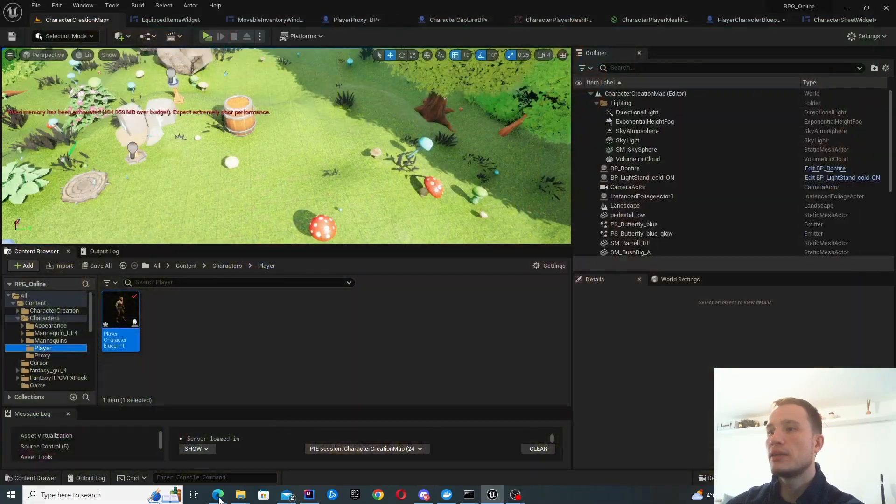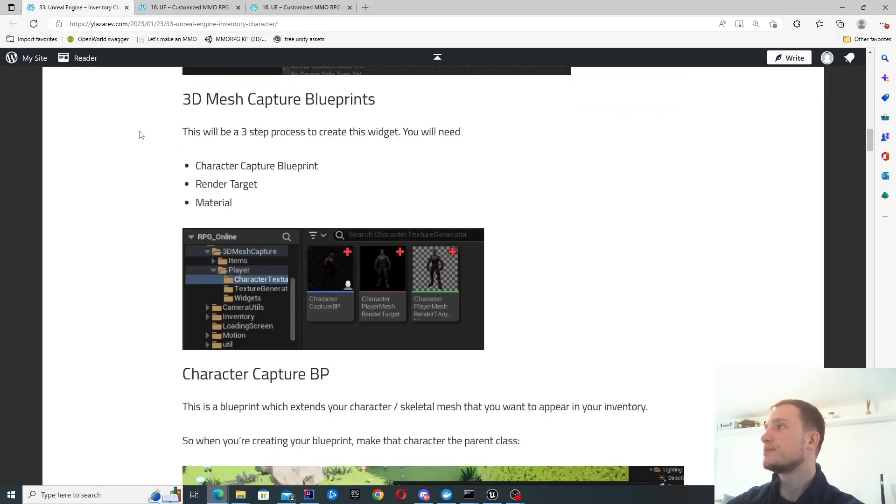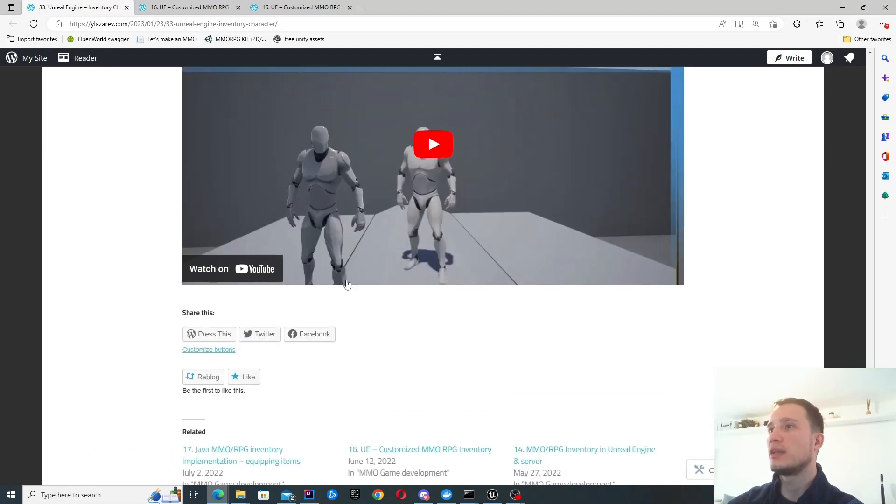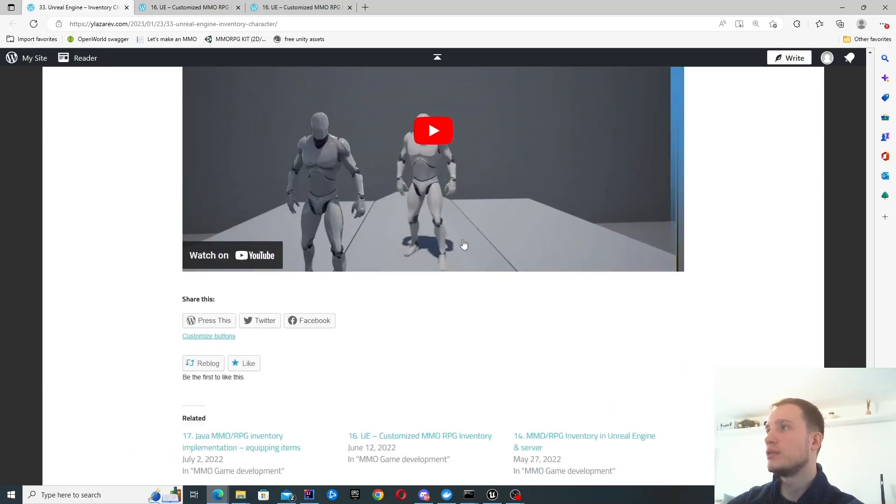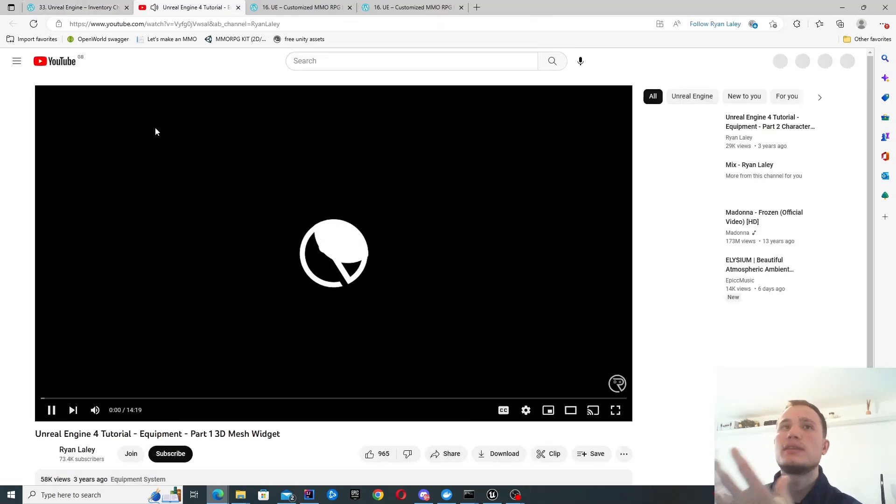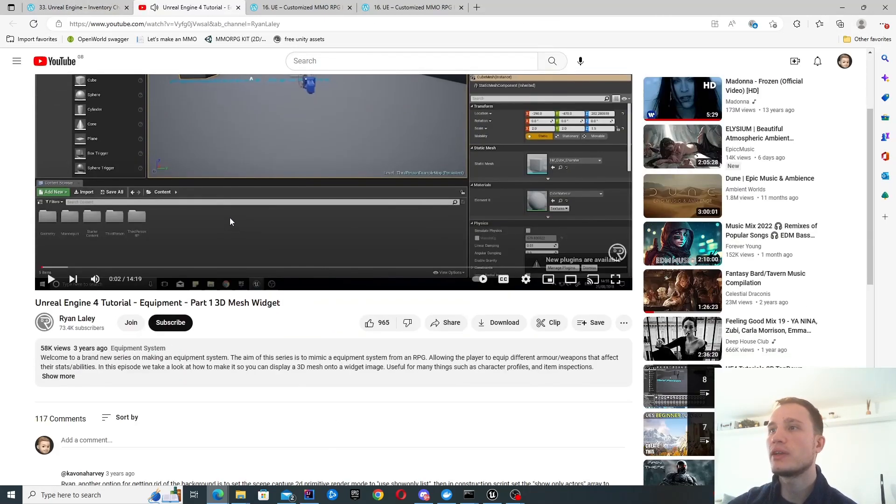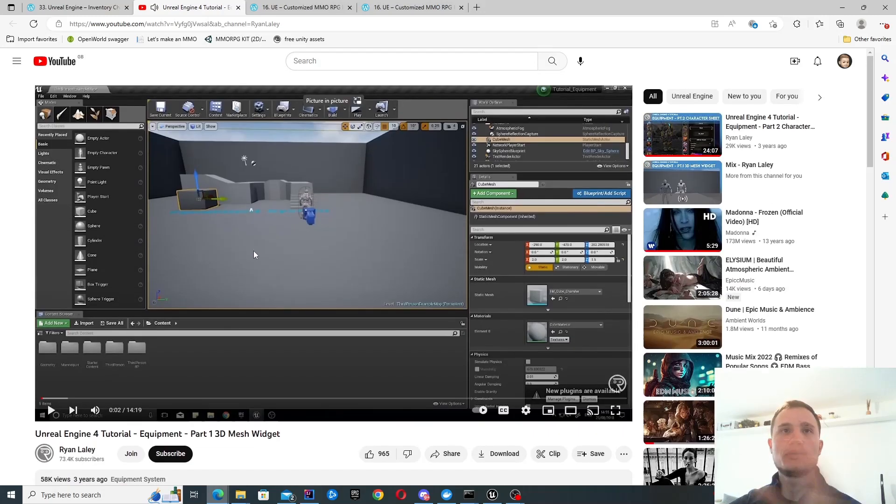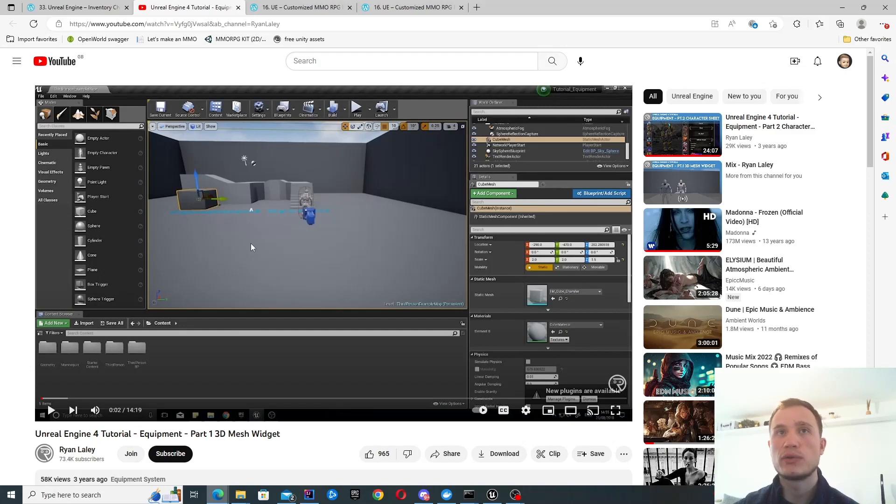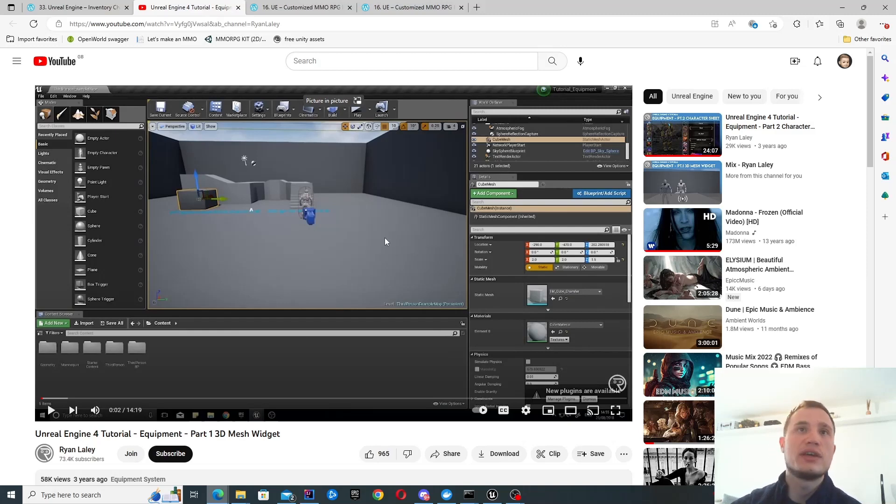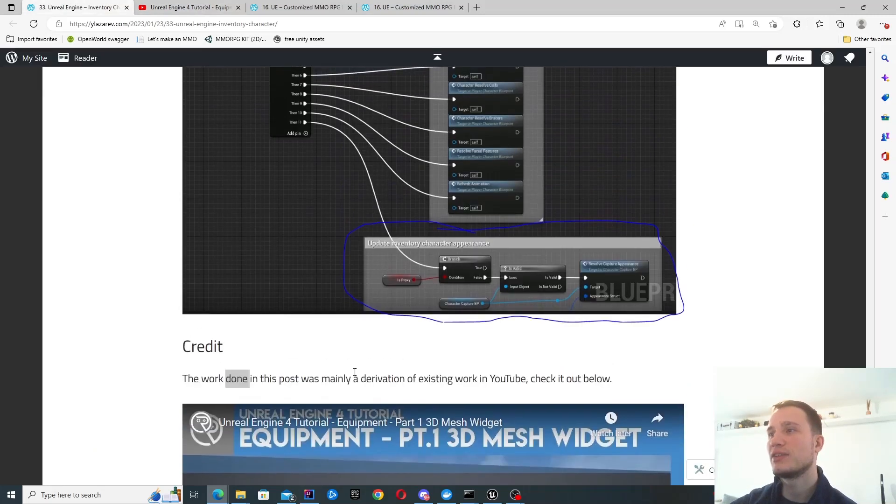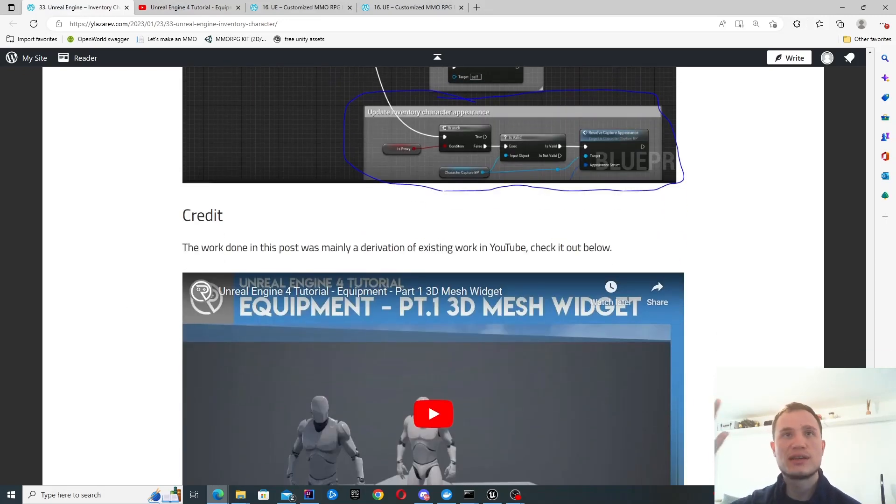Finally, it's worth pointing out that this was based on this video over here. This is how I managed to get this up and running. All the steps are effectively covered in that video. I've just applied it into my own game. 90% of the work is a derivation of that video, so it's worth giving it a lot of credit because it was pretty good. Thanks and see you next time.